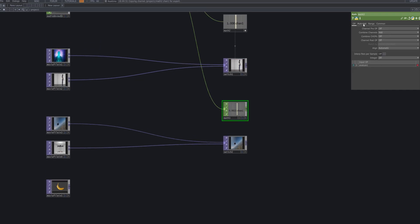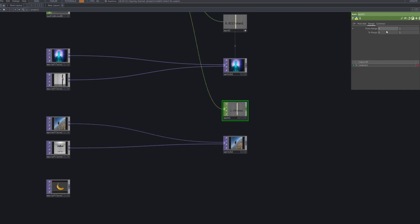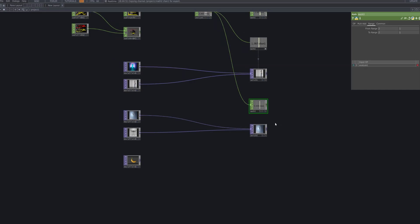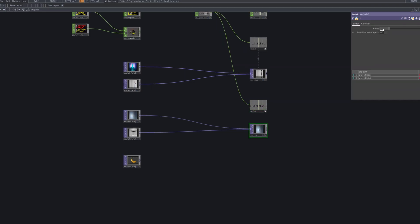In this step, we connect a single audio-driven signal to two different switch TOPs. Each switch controls a separate group of video sources, and both respond to the beat at the same time. This creates a richer, more dynamic multi-source cut editing effect synced to the music.